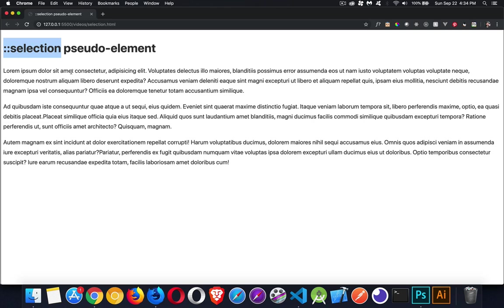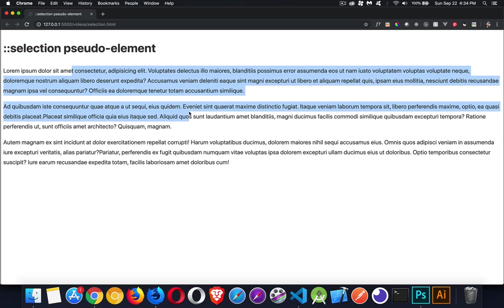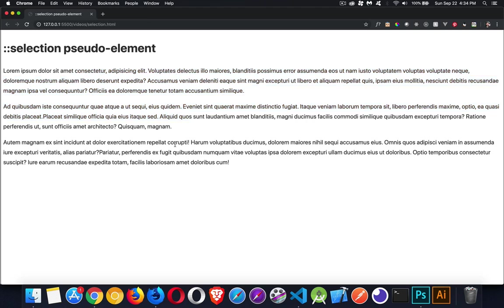So right now I've got no styles attached to that. So by default, white background, black text, when I select something in Chrome, this is the color that I'm getting. So I get this light blue color.